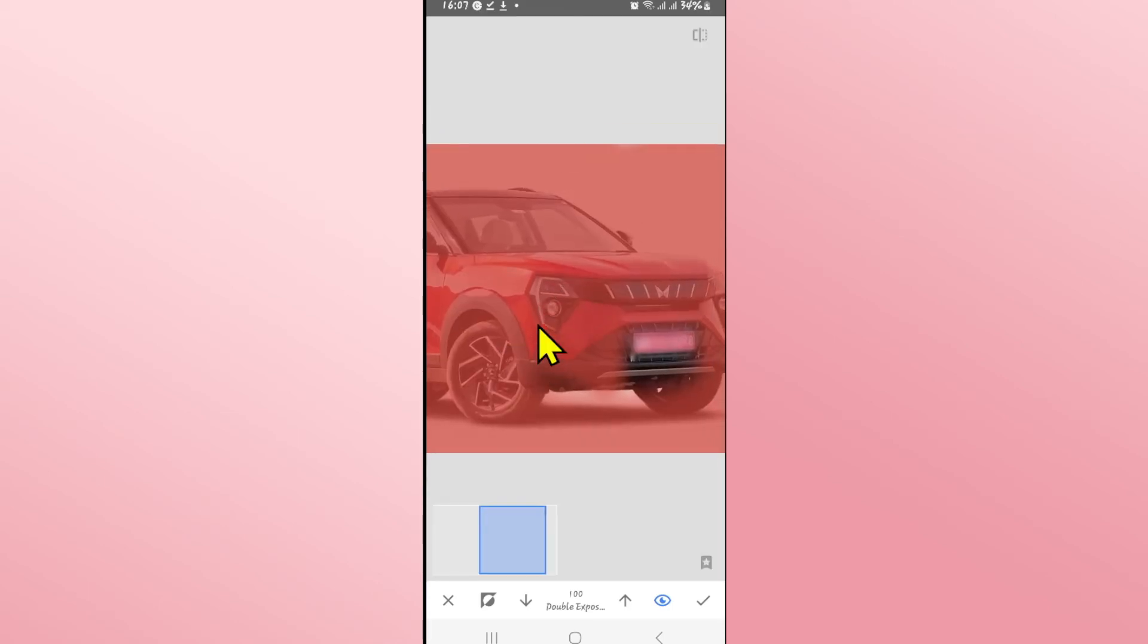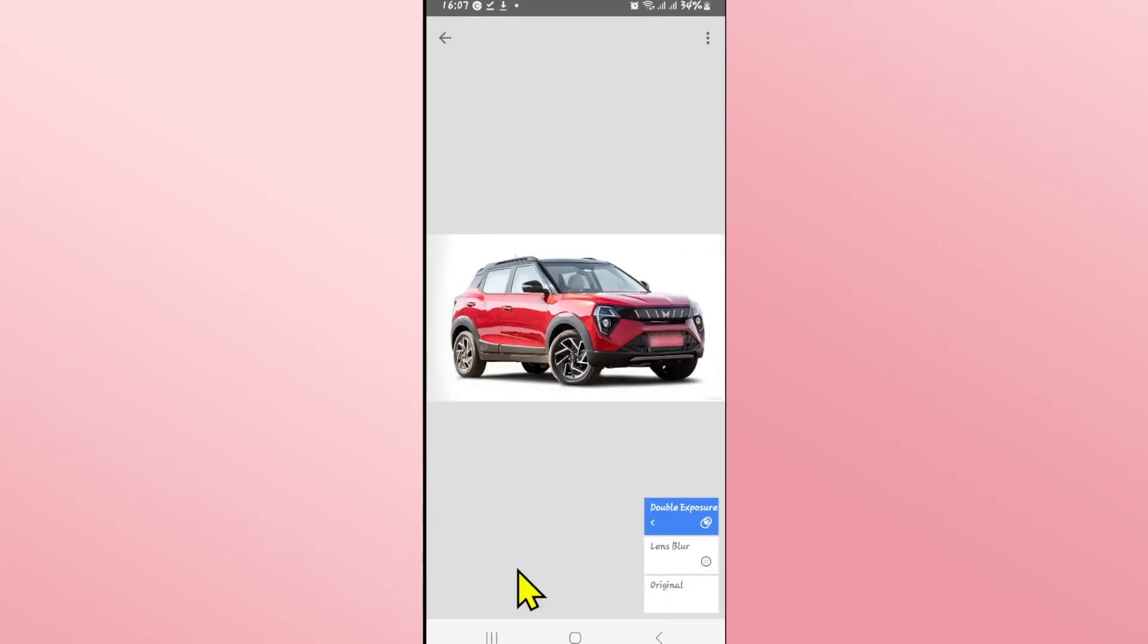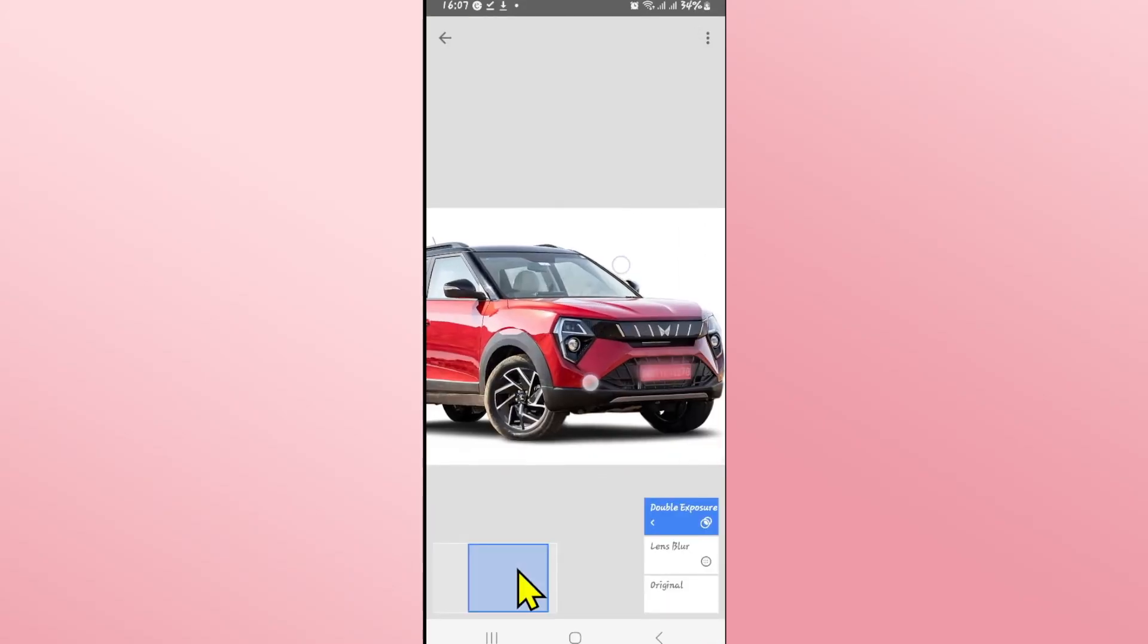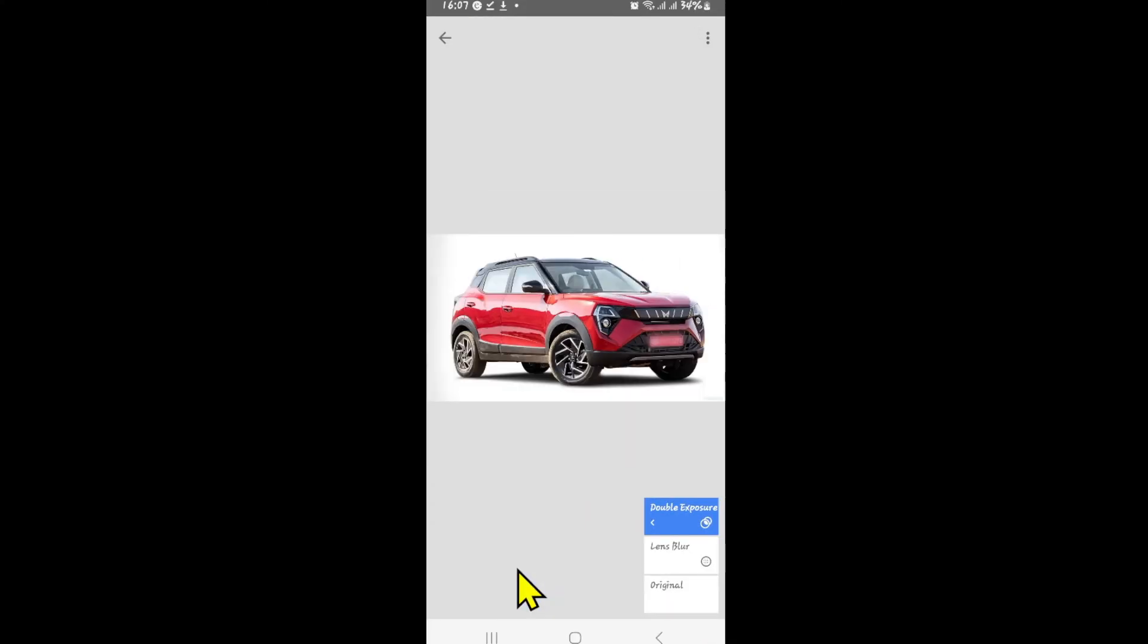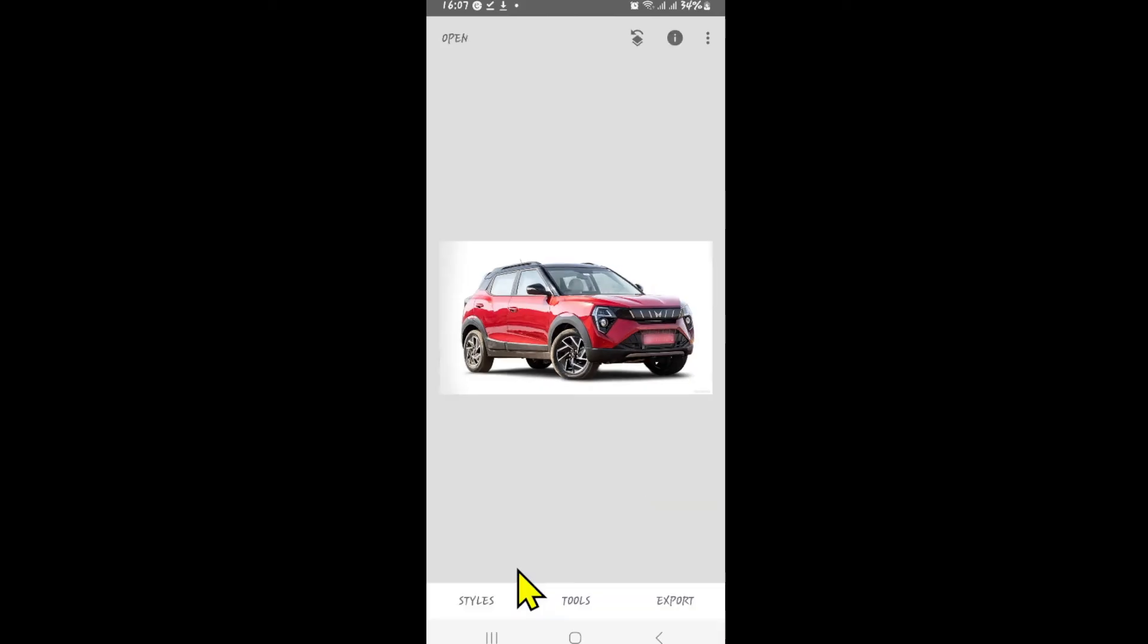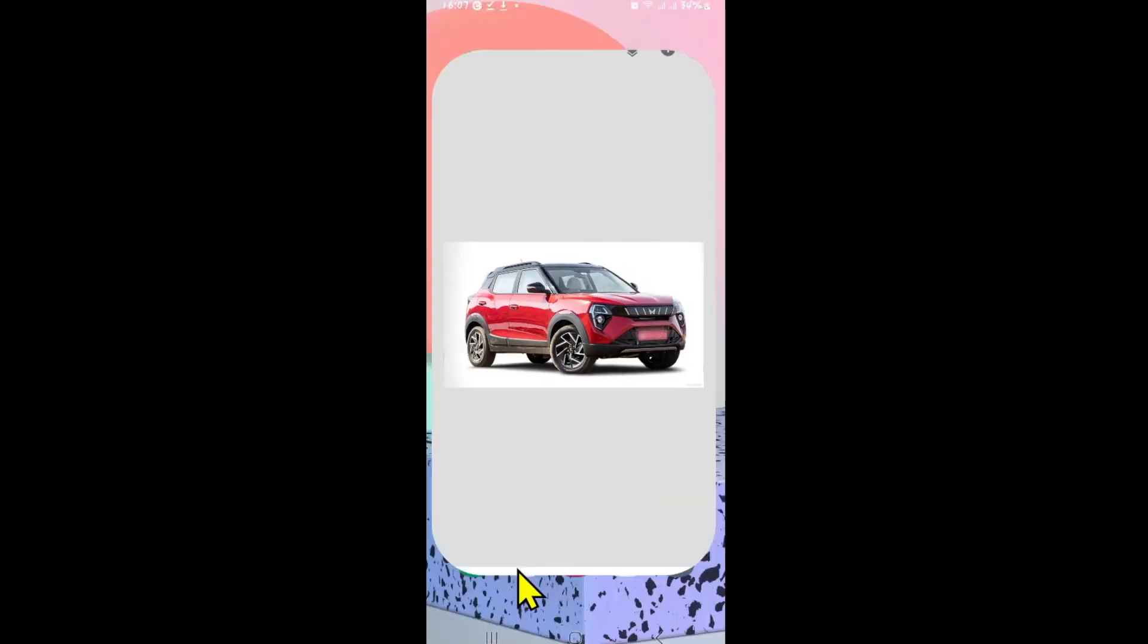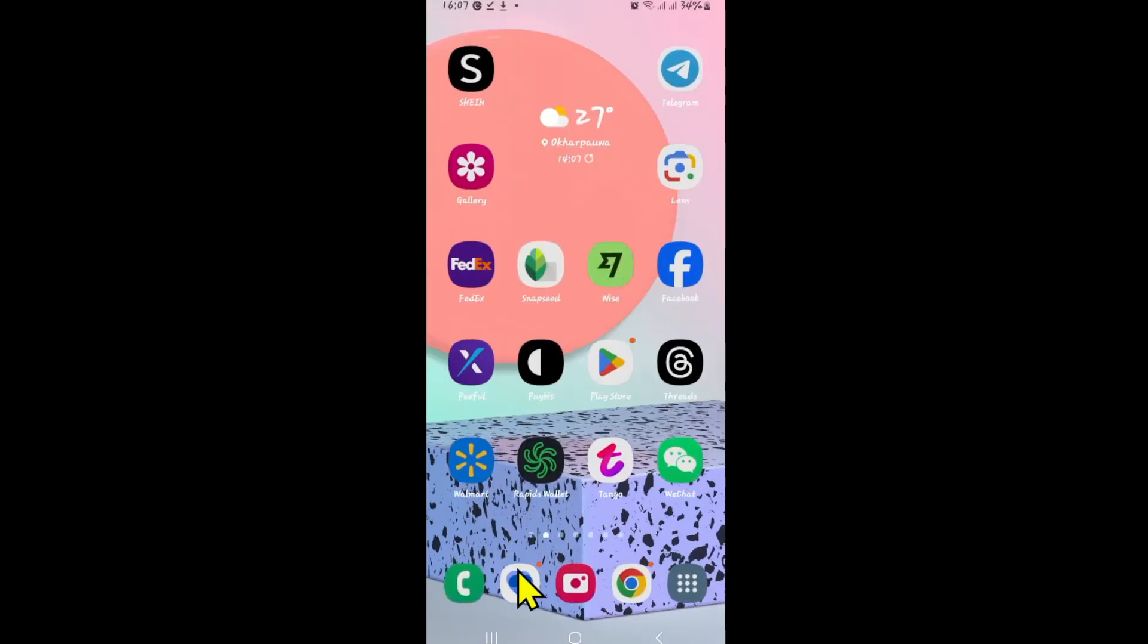Once you have successfully highlighted every area apart from the number plate, tap on the tick mark at the bottom right corner and now this will blur just the number plate part within the image. Now you can proceed with exporting this image and there you have it. That is how easy it is to blur the number plate from vehicles on Snapseed.